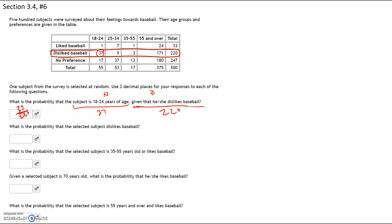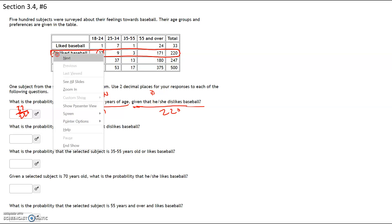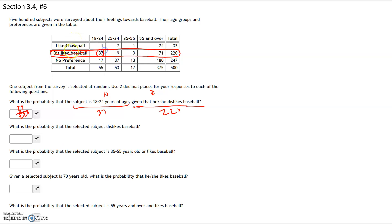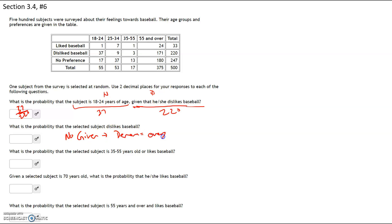The next one says: what is the probability that the selected subject dislikes baseball? If there's no 'given,' that means your denominator is going to be everybody. So in this case, we have no given — therefore your denominator is going to be everyone. 500 people were surveyed, and of those, 220 total people dislike baseball. Therefore your answer is going to be 220 out of 500.